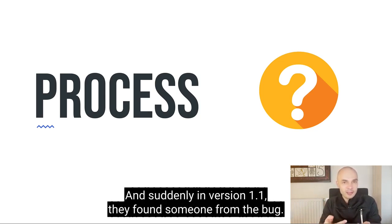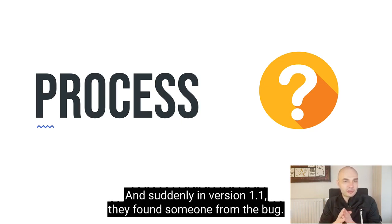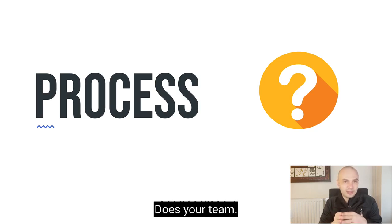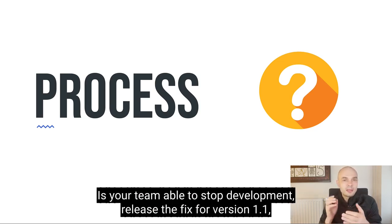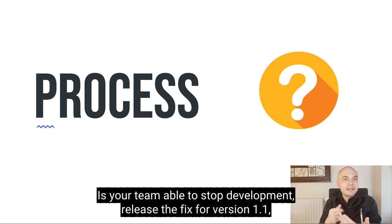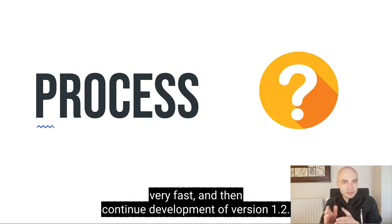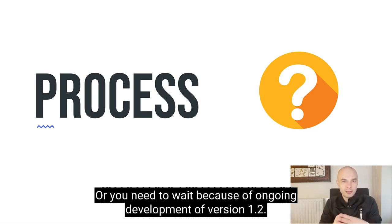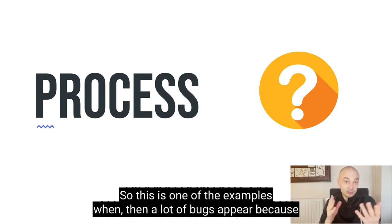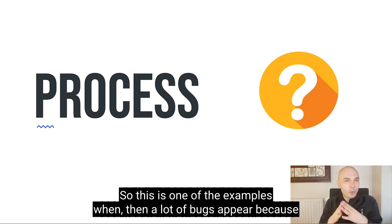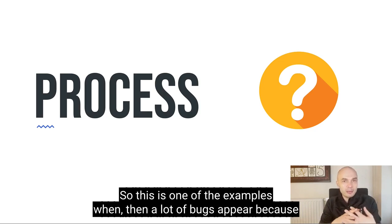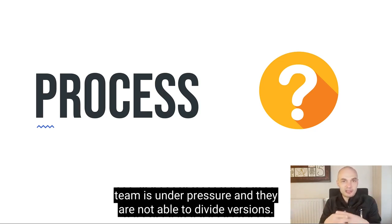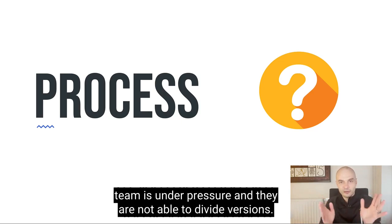And suddenly in version 1.1 someone found a bug. And what is happening now? Does your team, is your team able to stop development, release the fix for version 1.1 very fast, and then continue development of version 1.2? Or you need to wait because of ongoing development of version 1.2? So this is one of examples when then a lot of bugs appear because team is under pressure and they are not able to divide versions.